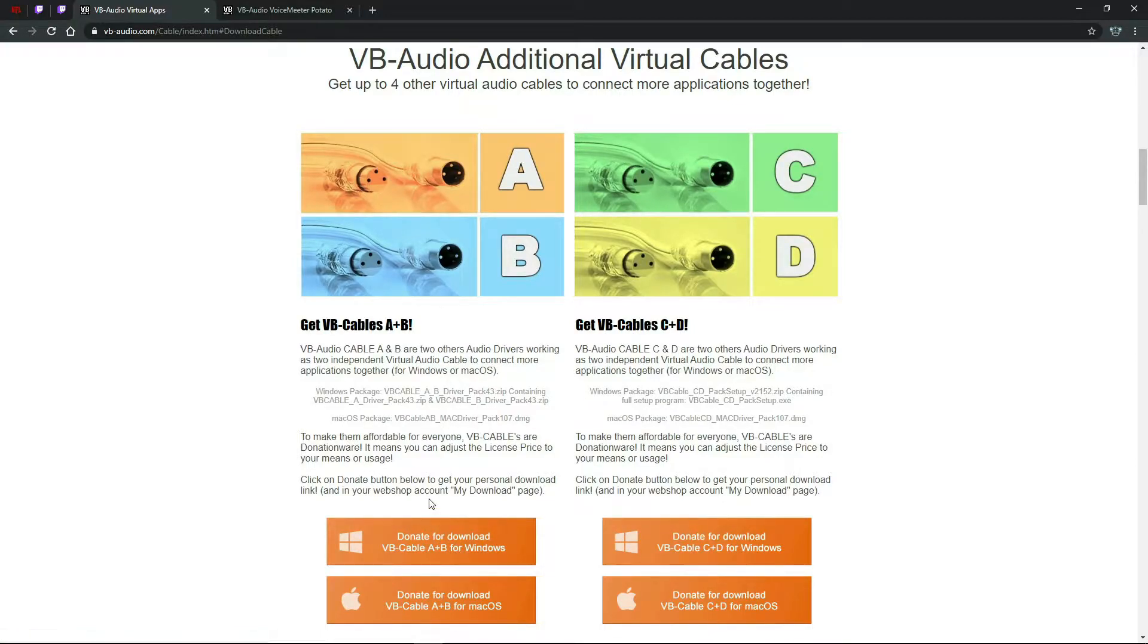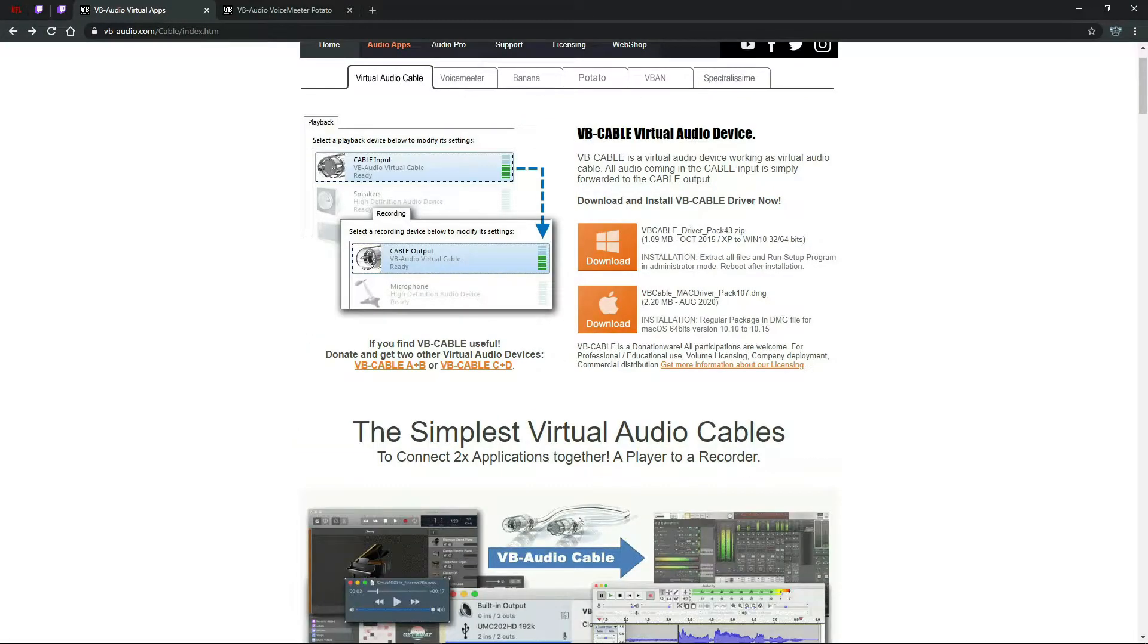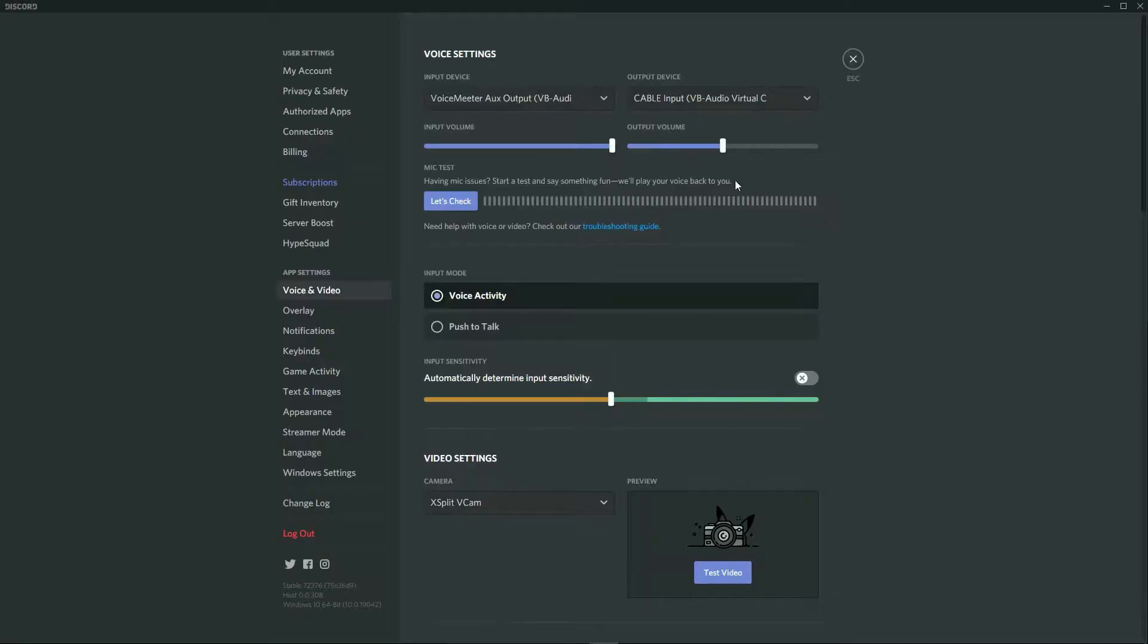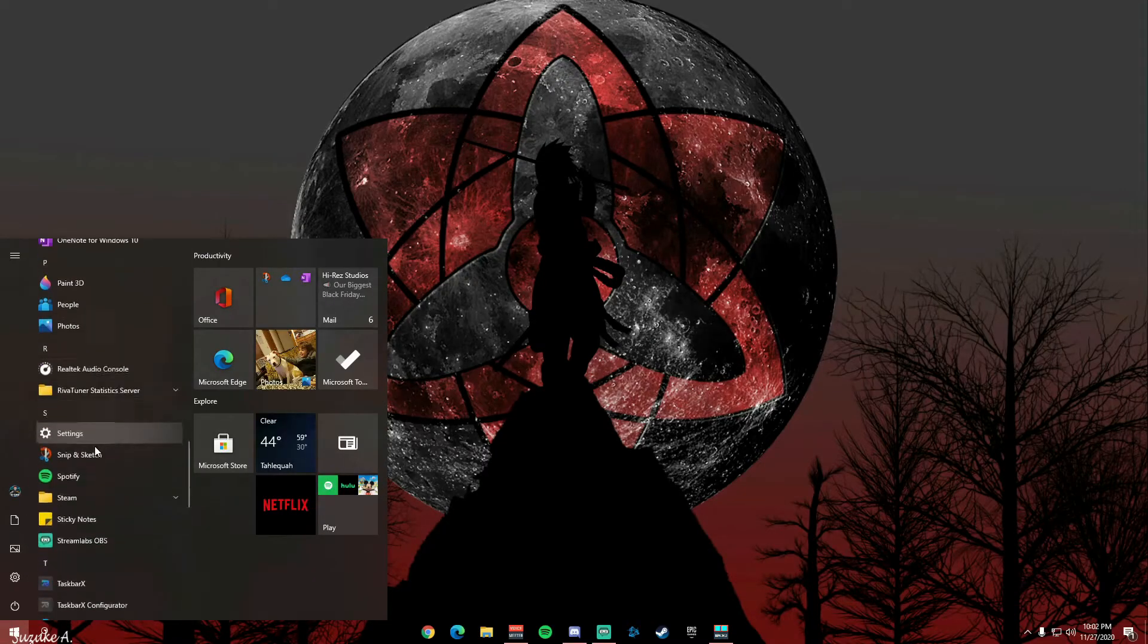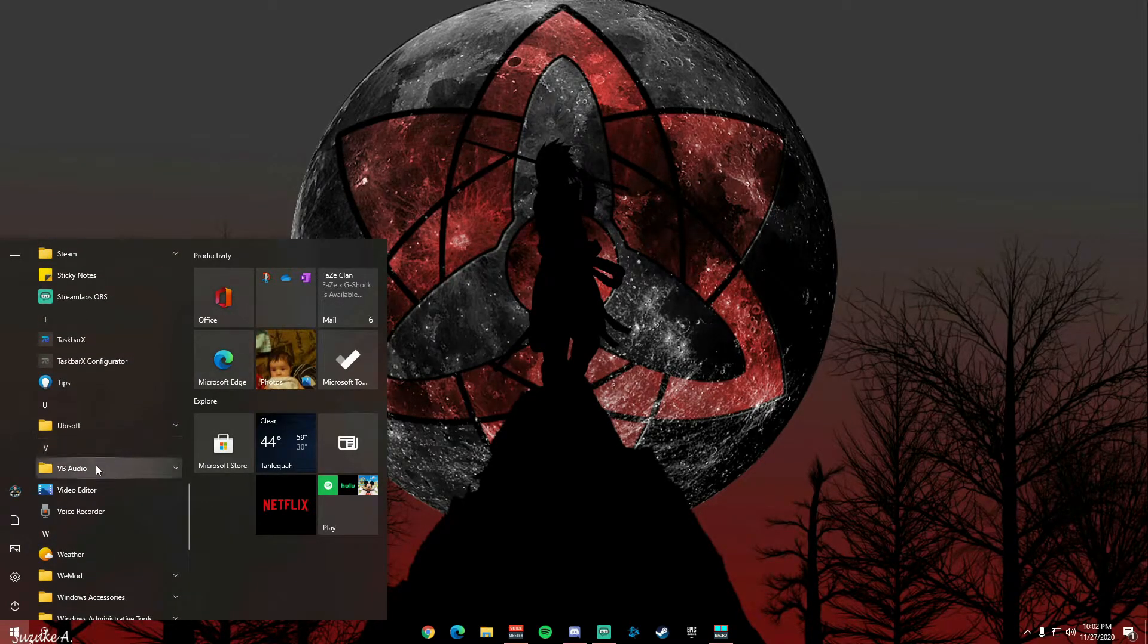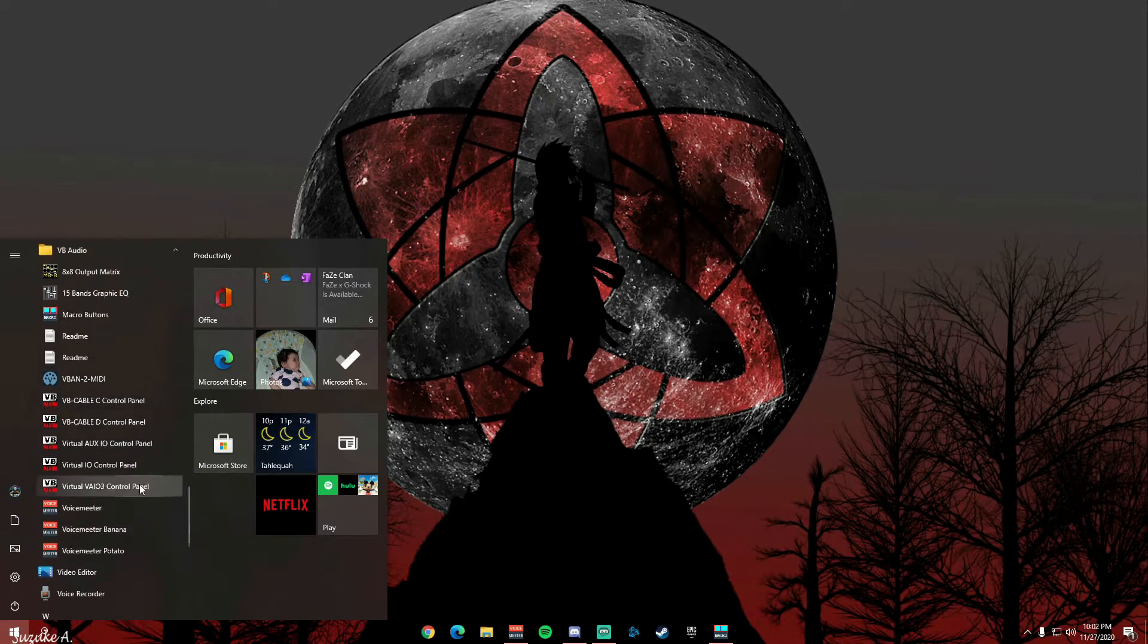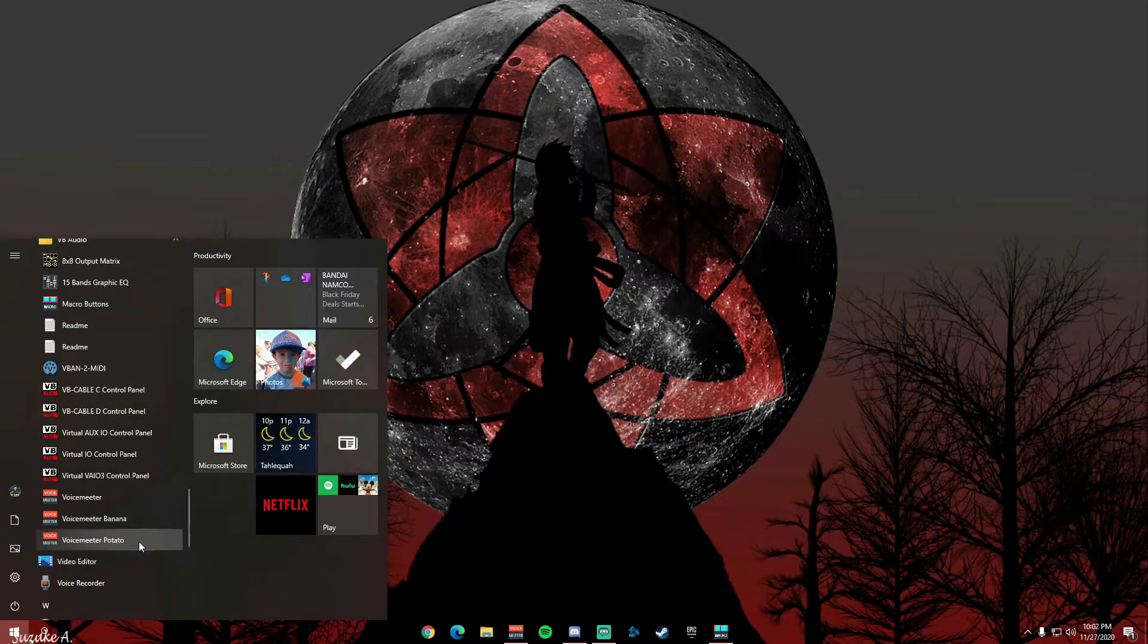So after you do that, you do the same thing you did for the first one. You will extract all the files, run the setup program in admin mode, then reboot. After you reboot, you will go down, search in your start menu, whatever, find VB Audio, and then click on VoiceMeeter Potato.